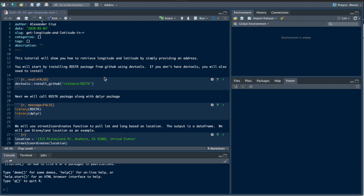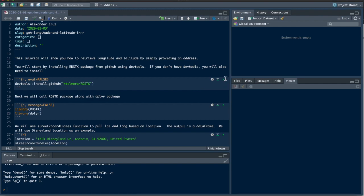So I'm going to show you how to get the longitude and latitude using this package. The first thing we're going to do is install rdstk using devtools install_github. In the description I'm also going to include a link to my website so the code will be there.